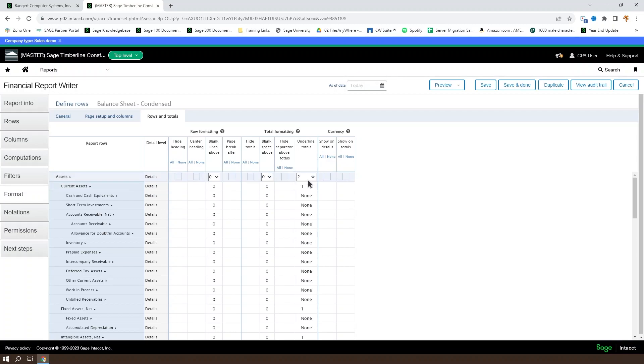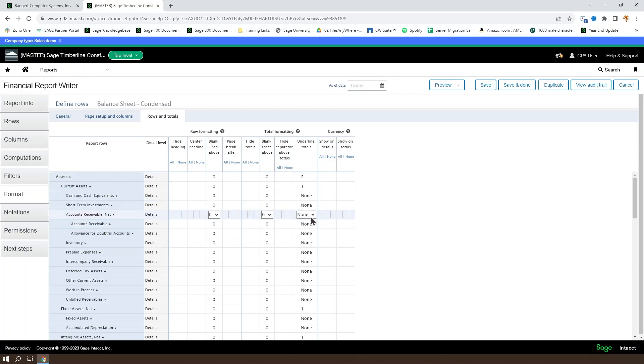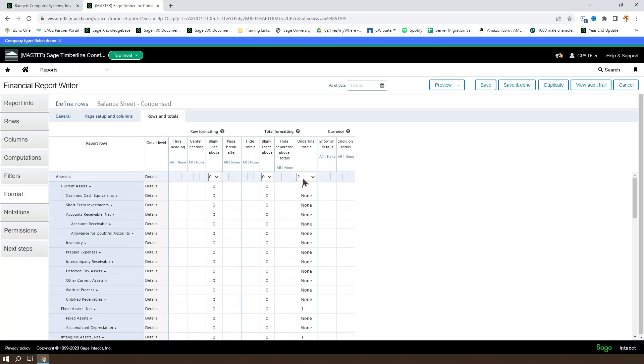You can underline your totals and set how many underlines: none, one, or two for section totals. For instance, accounts receivable net does not have any underlining, while the major group current assets and the assets, the very major there, are going to have some indicators that they are important subtotals.